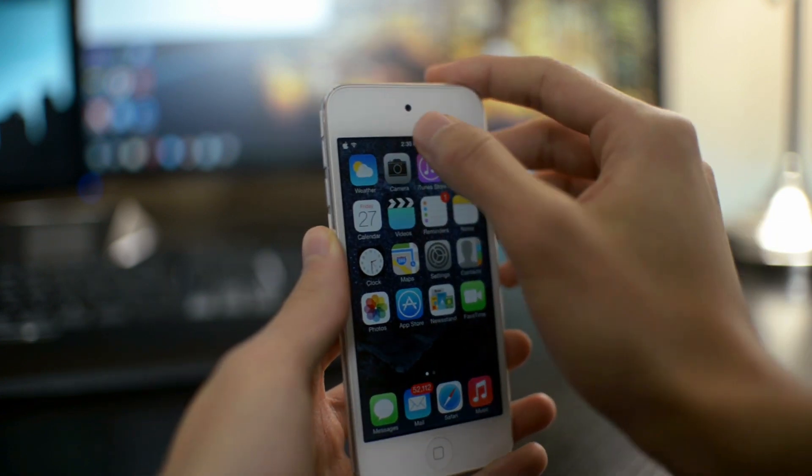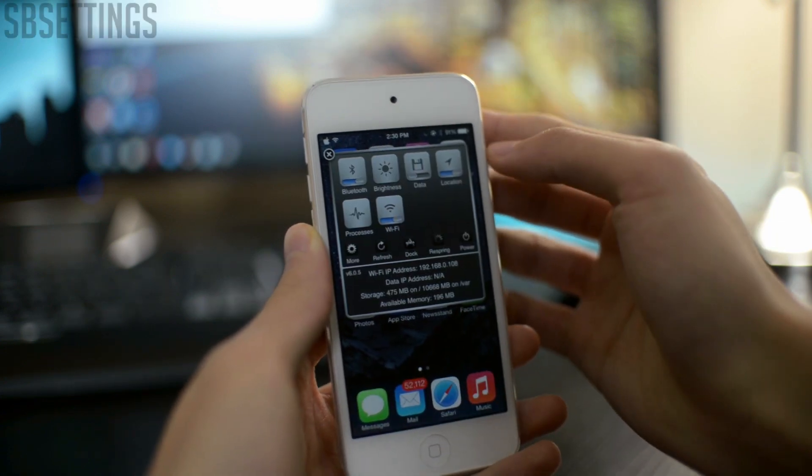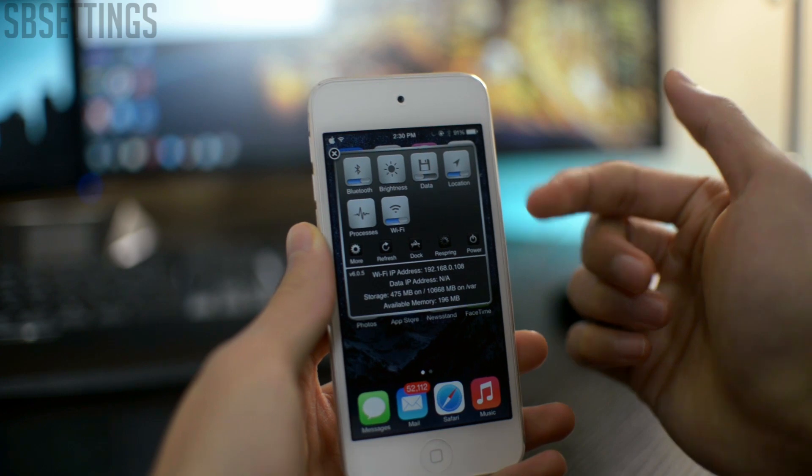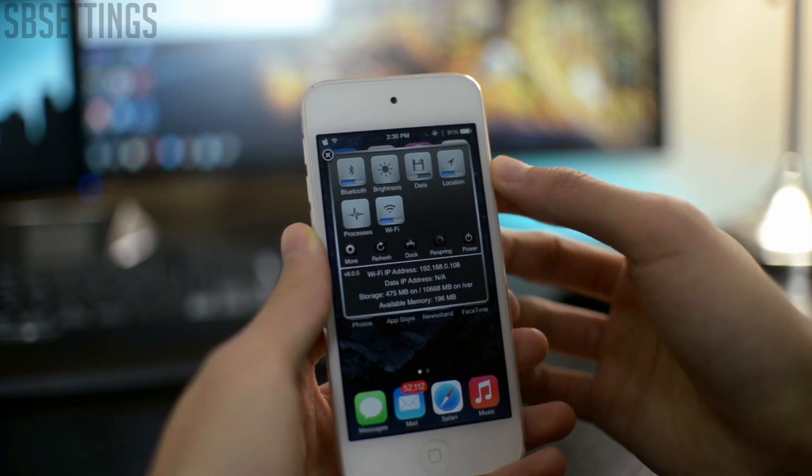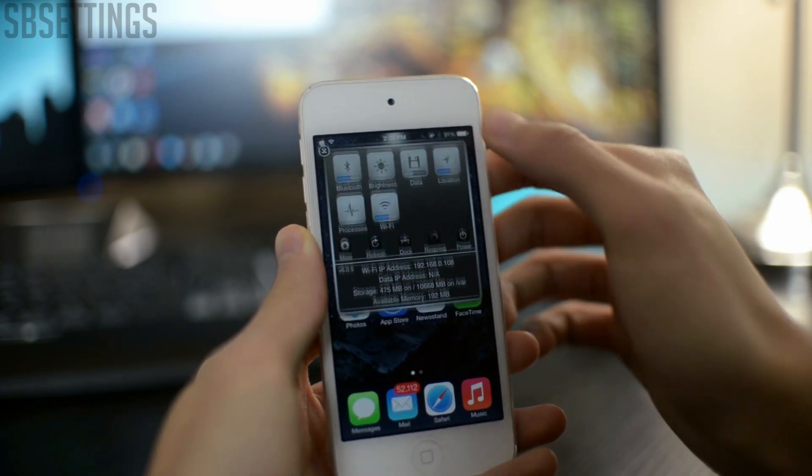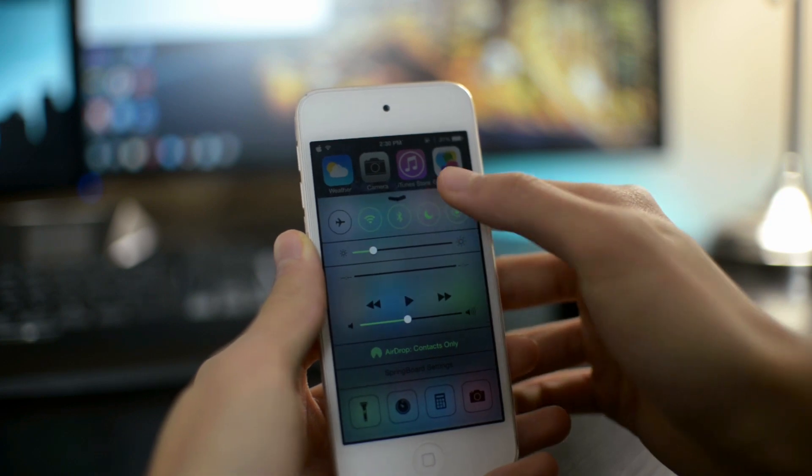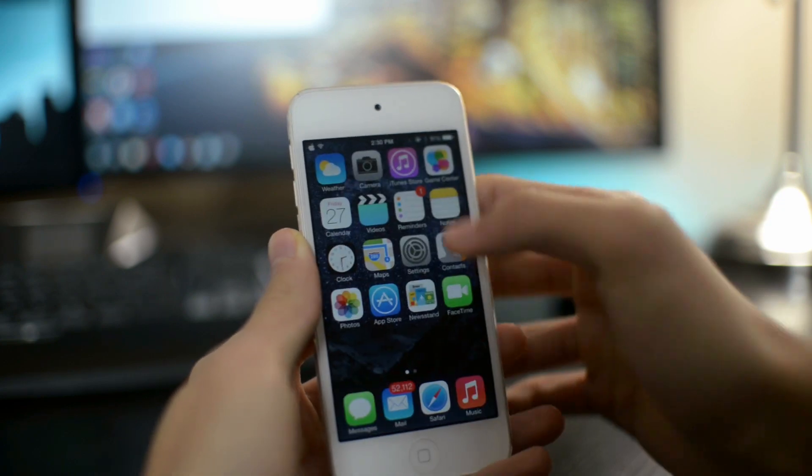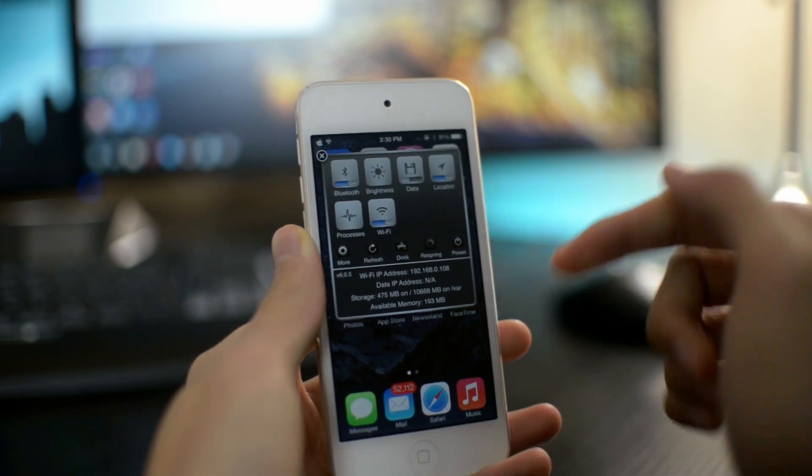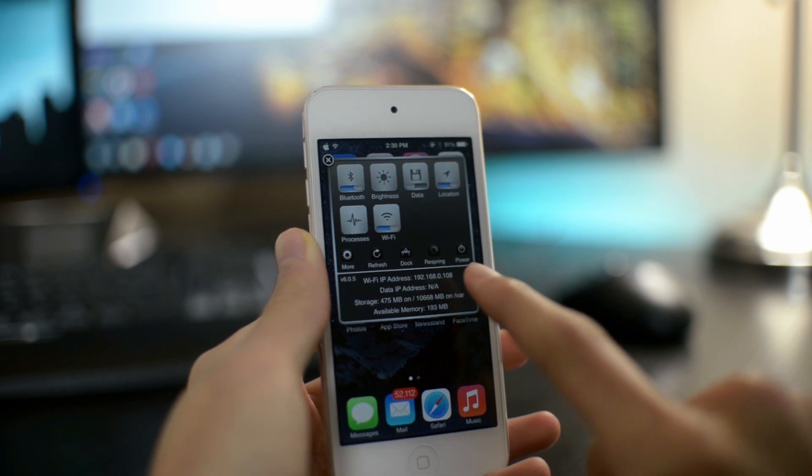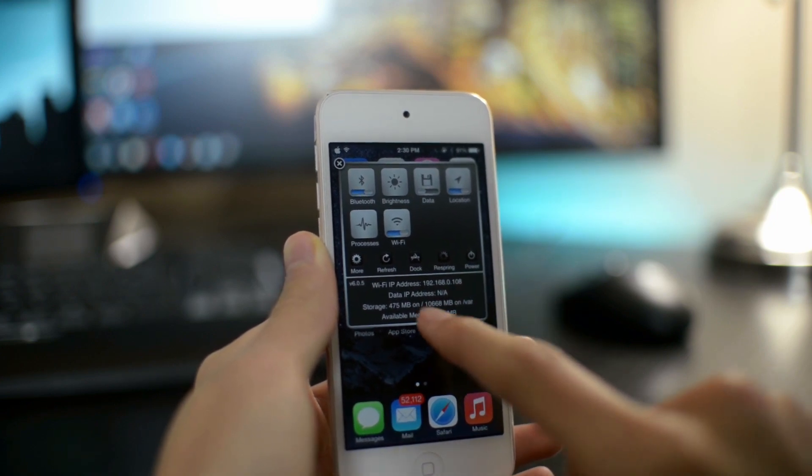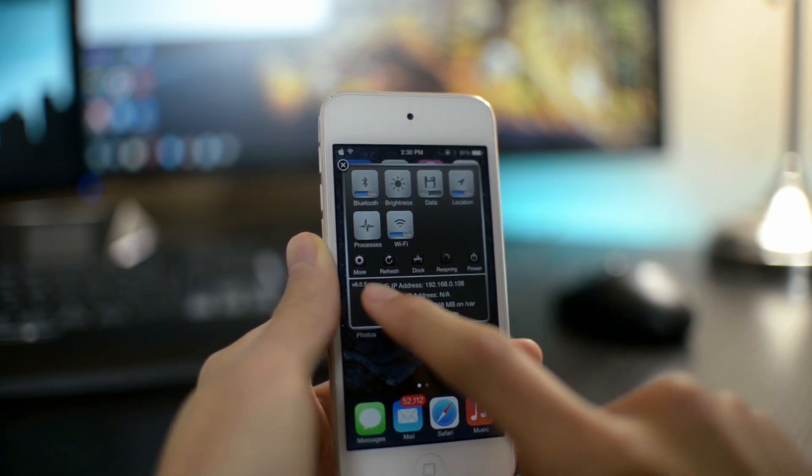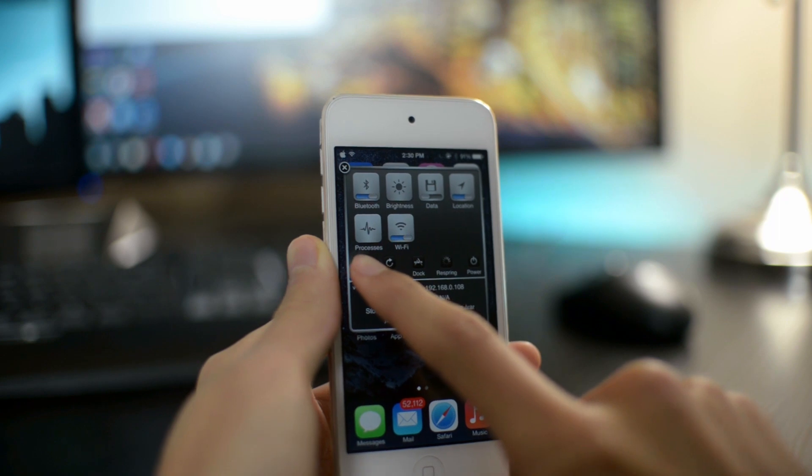The second last Cydia tweak is called SB Settings. I'm pretty sure that you know what this is, but for those who don't know, who just got their iOS 7 device recently, or it's their first time jailbreaking, they probably don't know what SB Settings is. Basically, this is kind of similar to Control Center, but you can access a lot more settings.